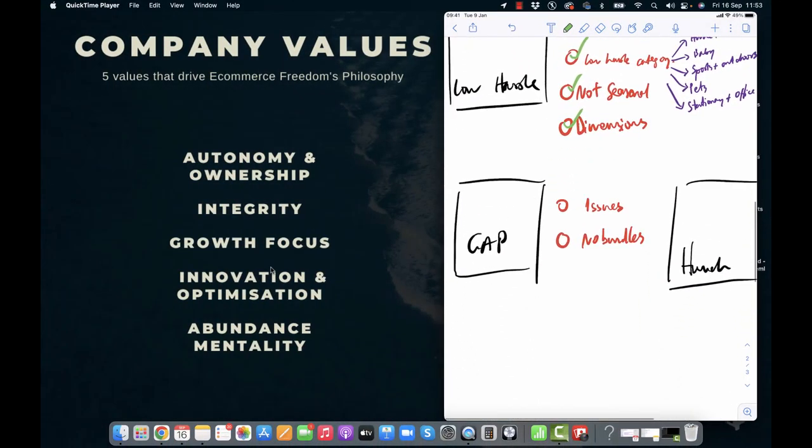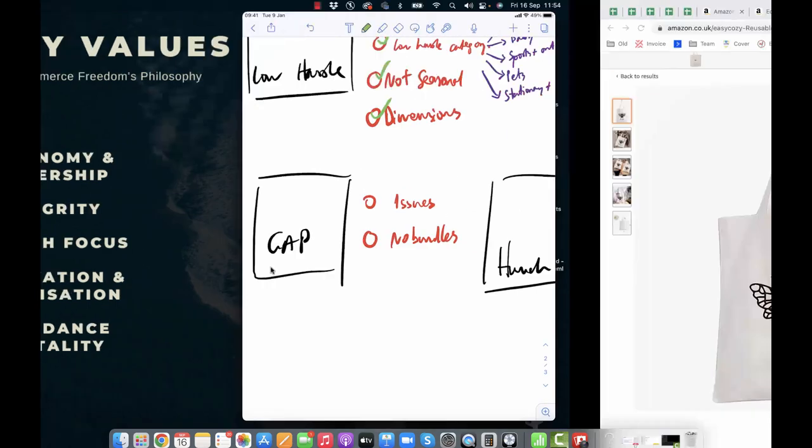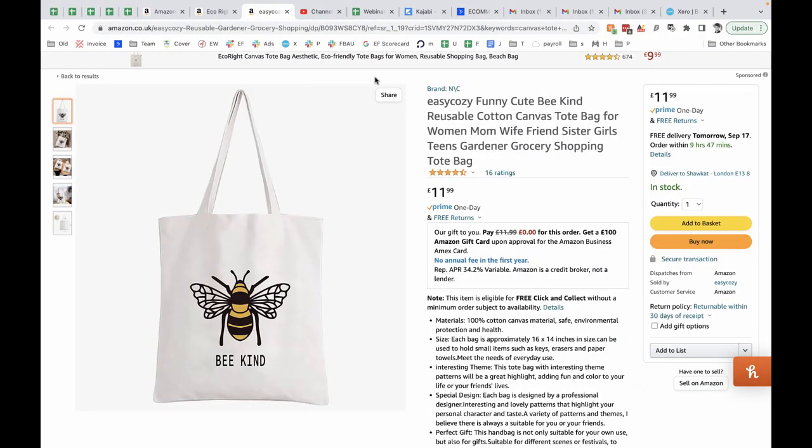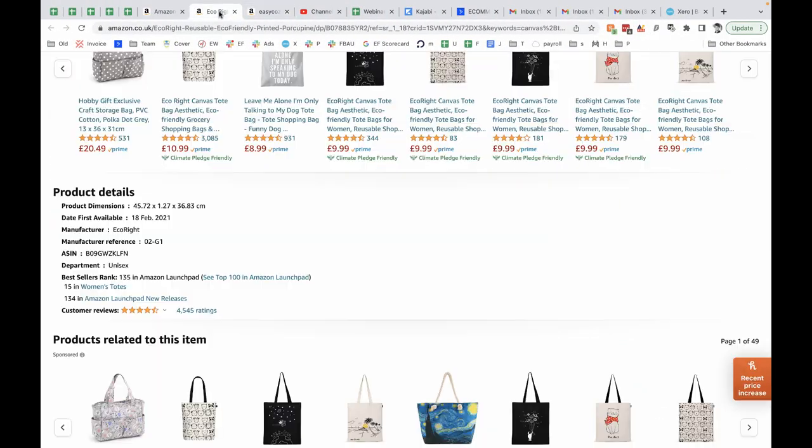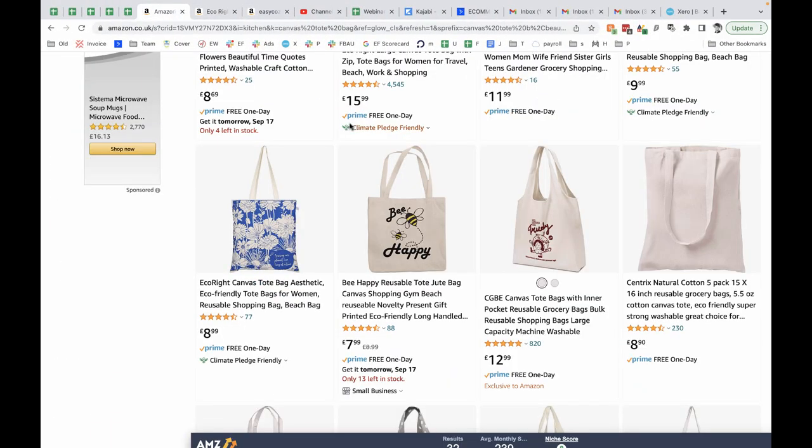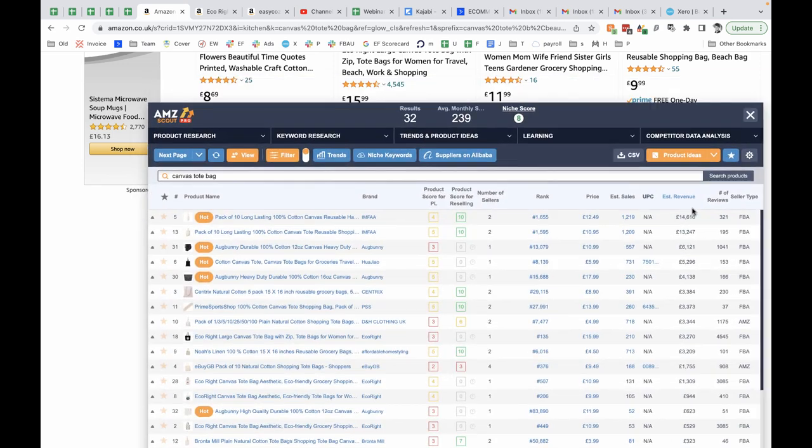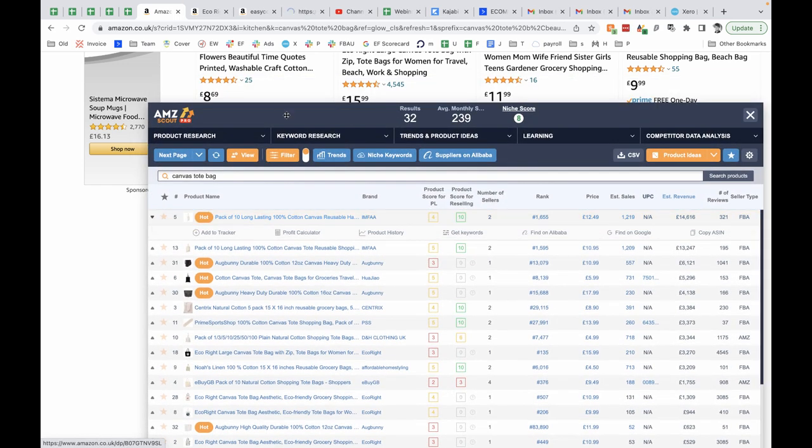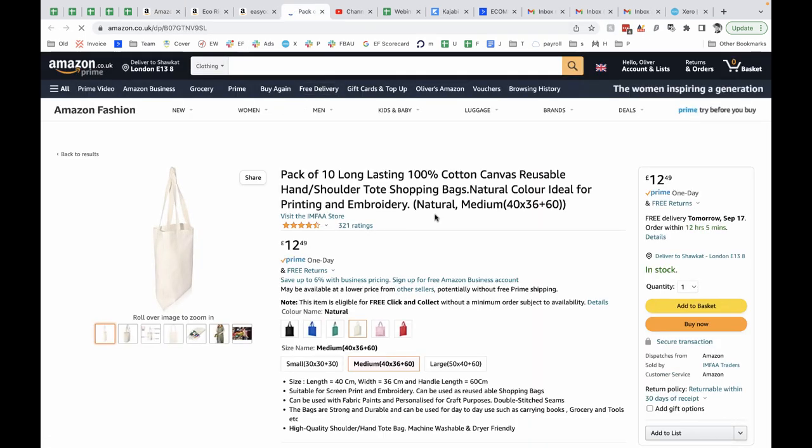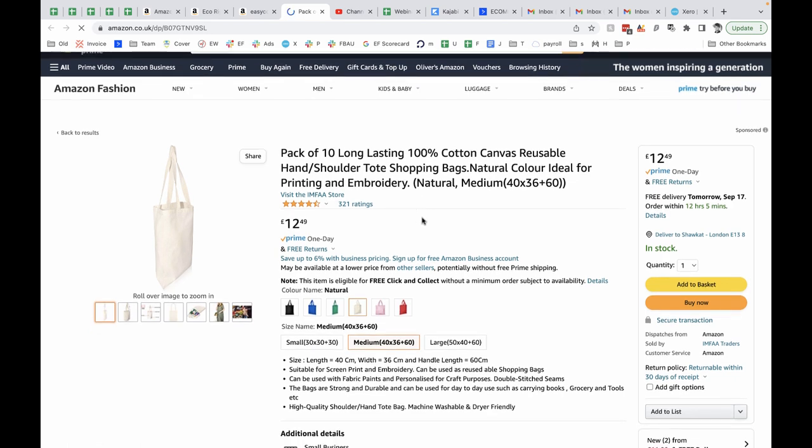What about the gap in the market? Are there any issues with this product? Are there any bundles in the niche? Well, let's have a look. Let's grab one of the top selling products in the niche and see if there's anything obviously wrong with it, any problems that we could solve.